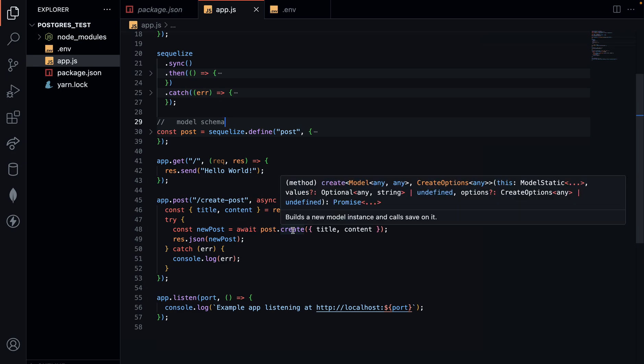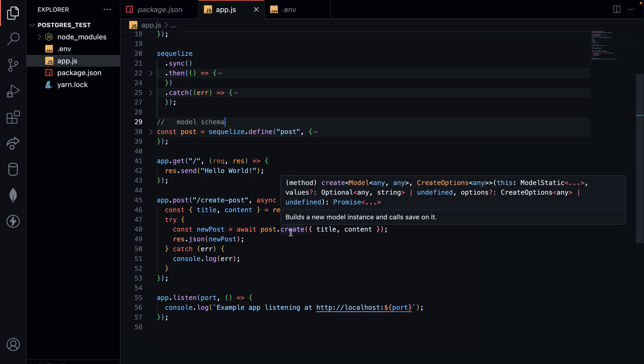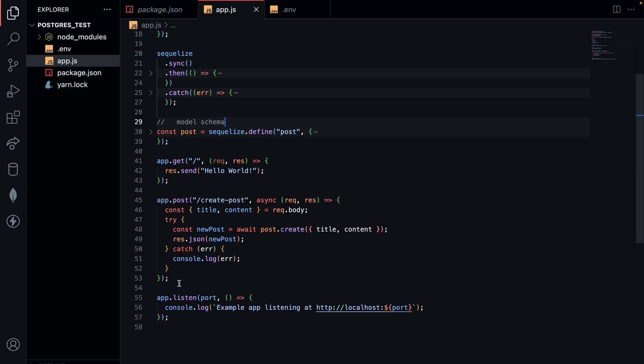The Post.create method comes from the Sequelize ORM. This create method handles what would otherwise be a raw SQL query like 'INSERT INTO posts (title, body) VALUES (...)'. That is exactly what the Sequelize create method is actually doing under the hood.